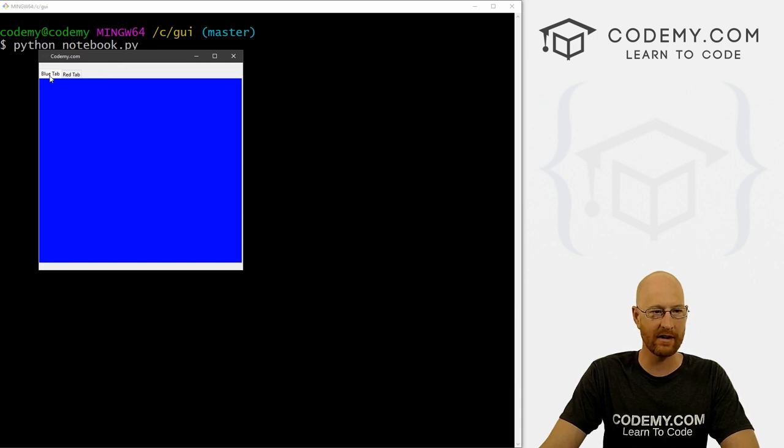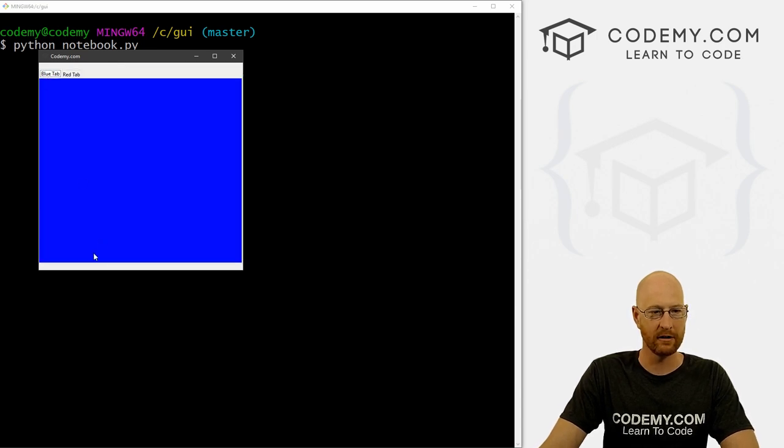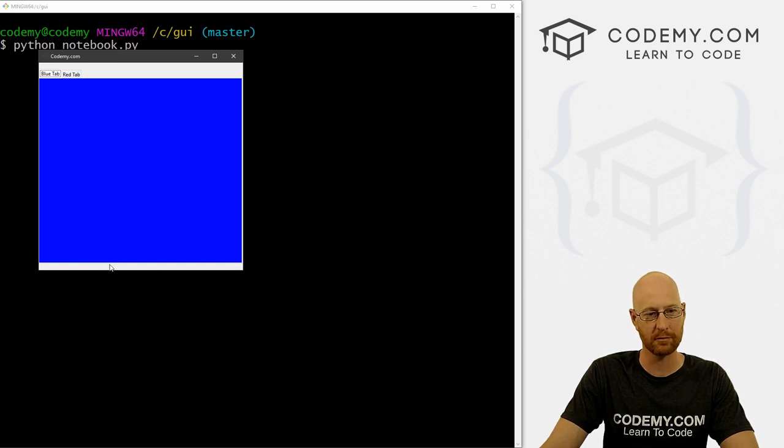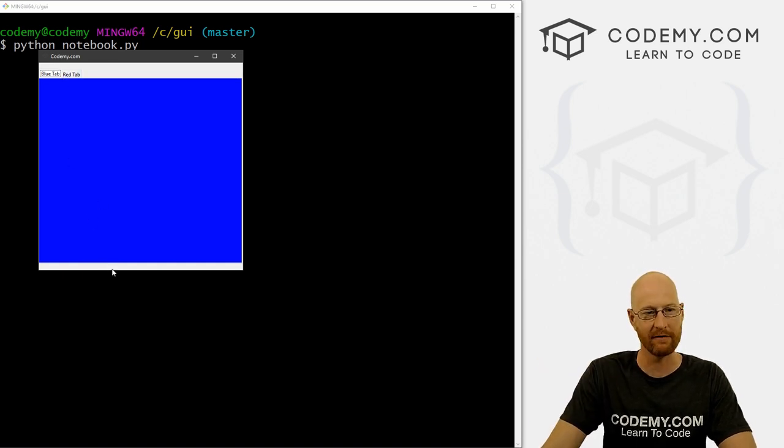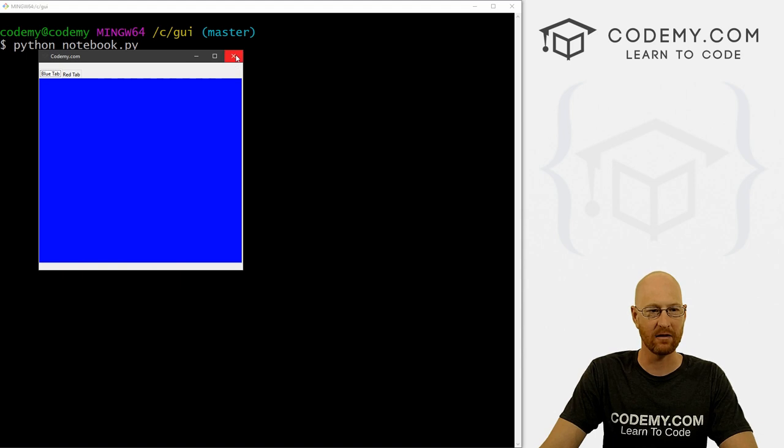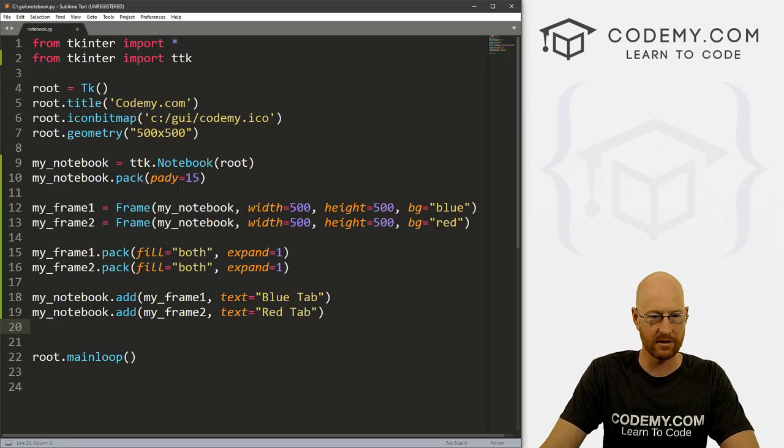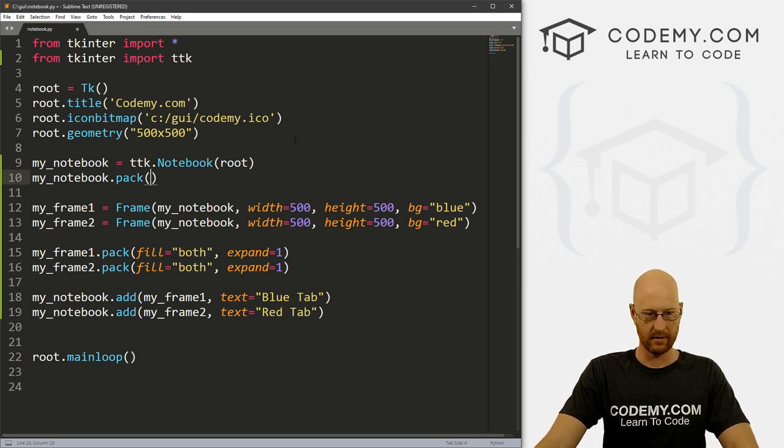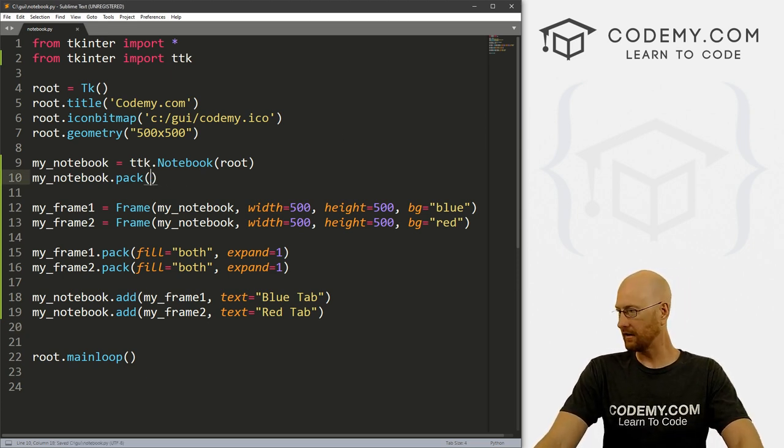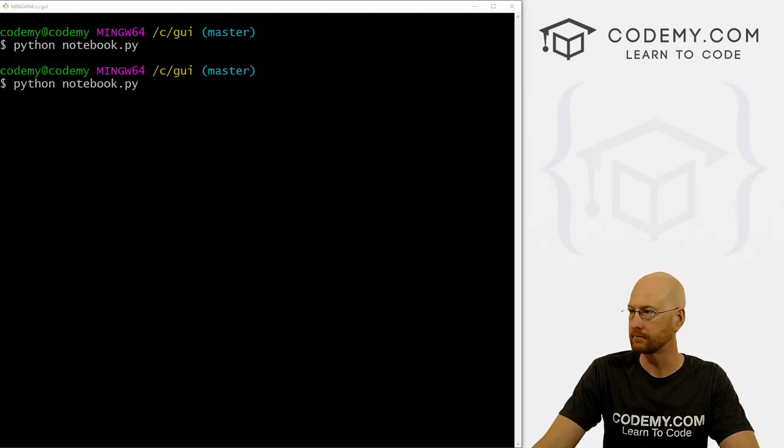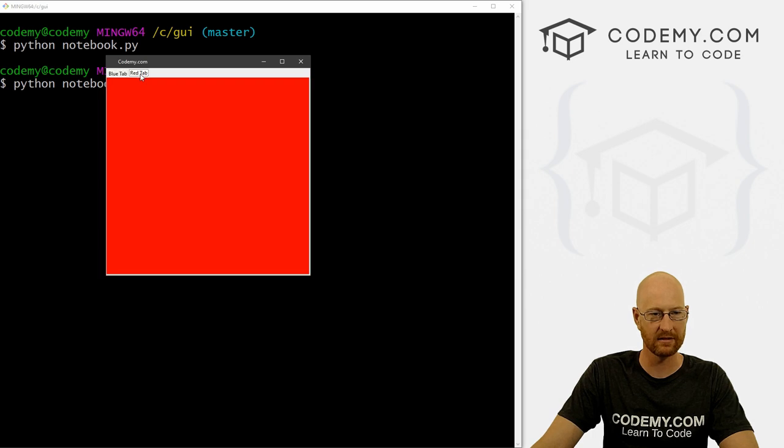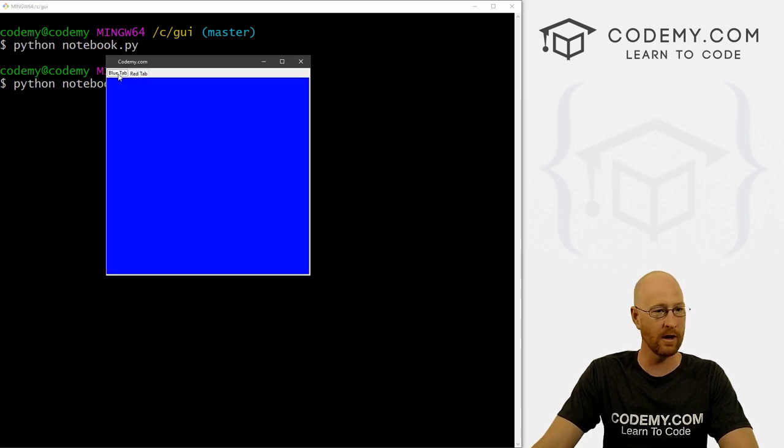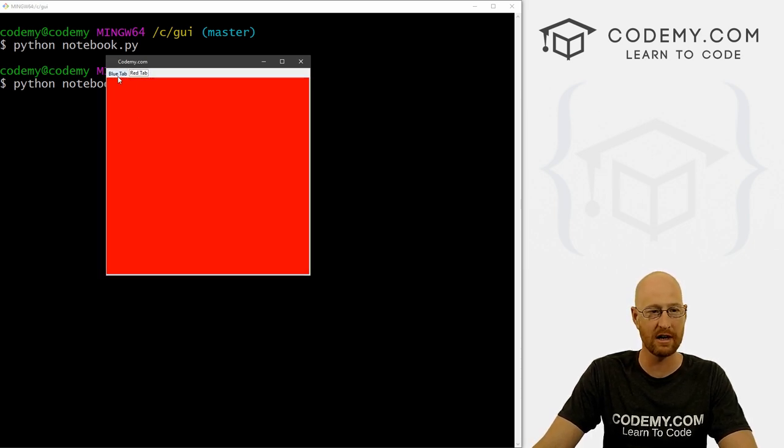And here we have we got our blue tab and our red tab. You notice there's space at the bottom because we give this a padY, space at the top and space at the bottom, because we give it a padY of 15. We could take that out if we want, just by right here in my_notebook, getting rid of this padY. So if we save this and run it, you see now it's the size of the thing. So blue tab, red tab, pretty cool. And that's all there is to it. Now from now on, you can just put whatever you want in these tabs.